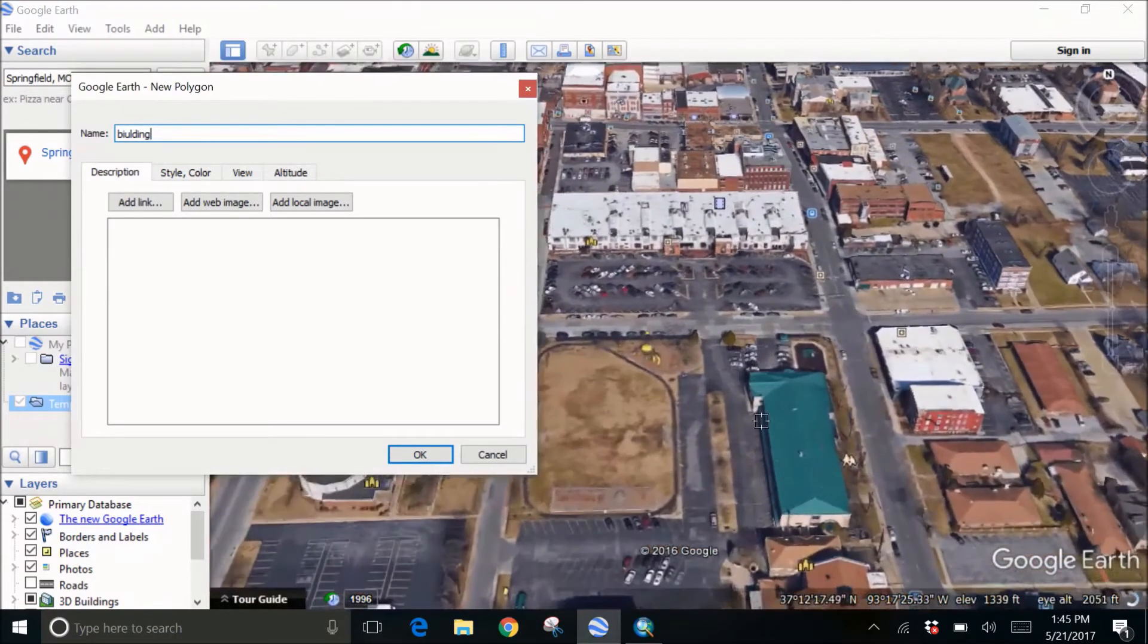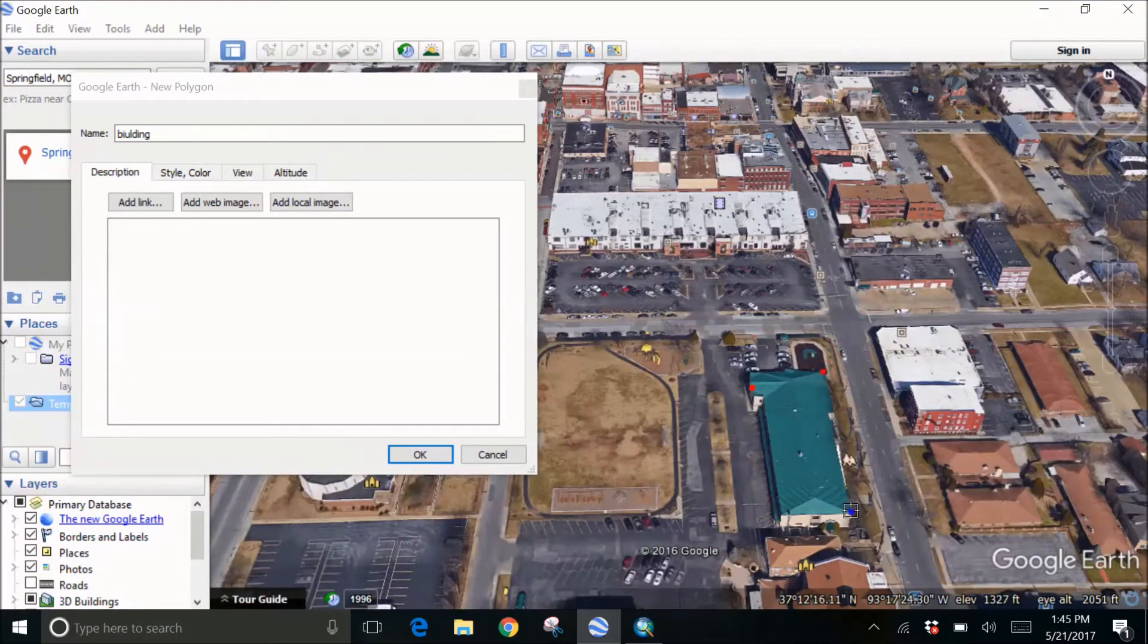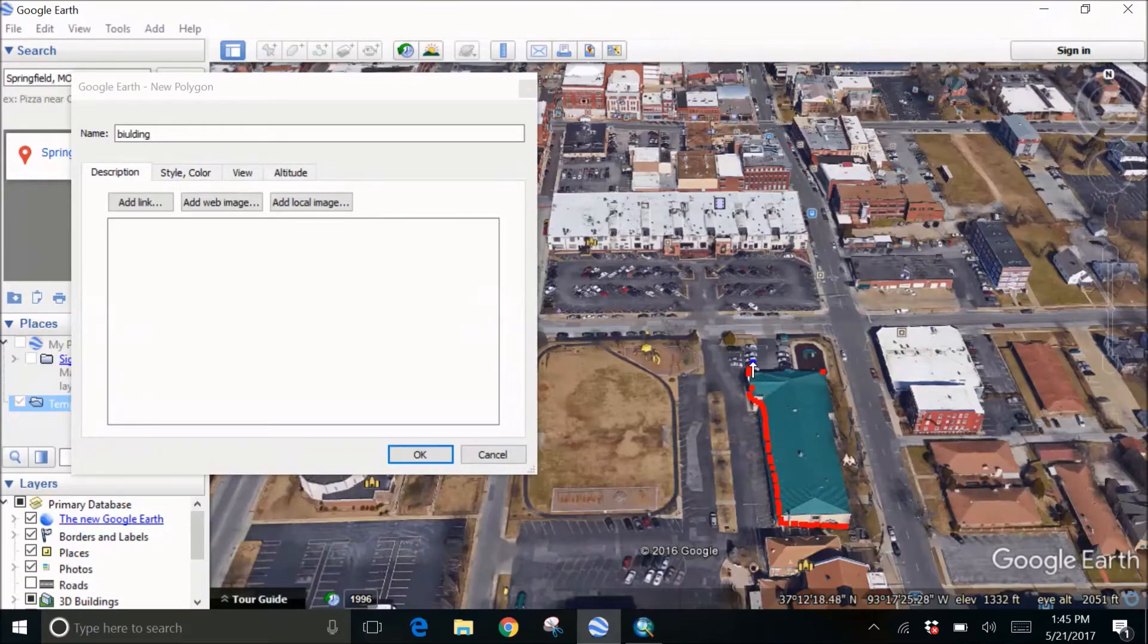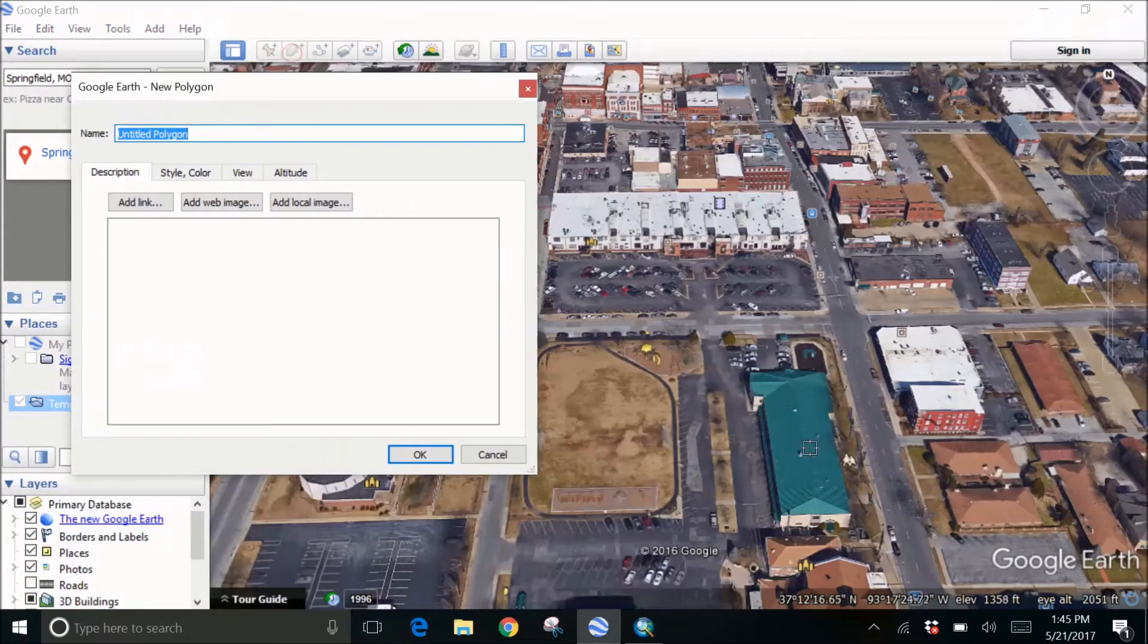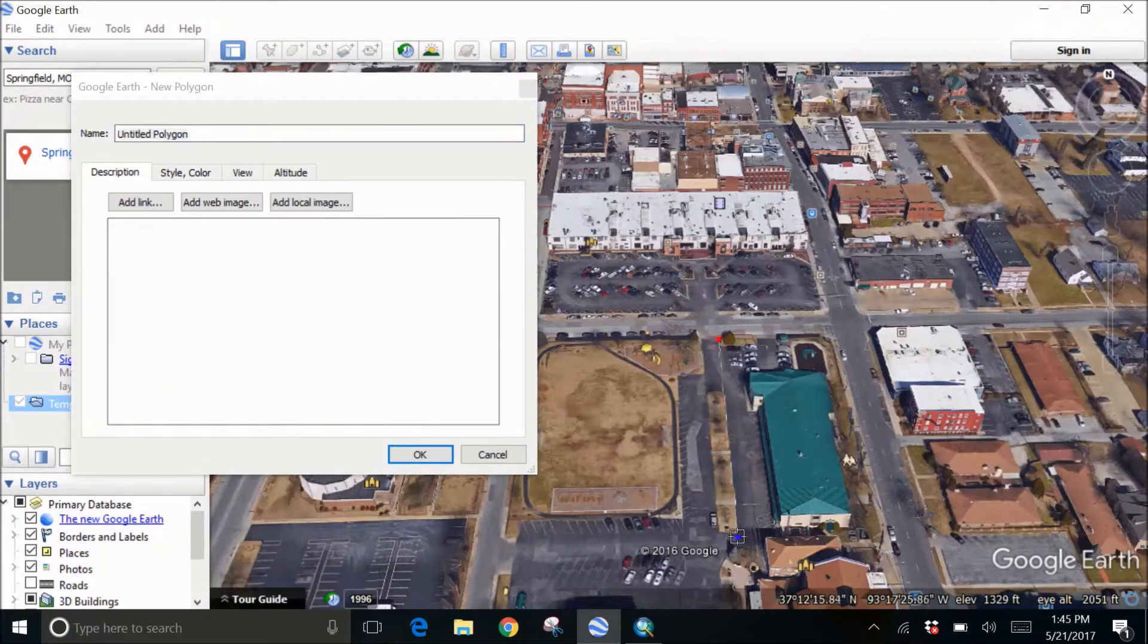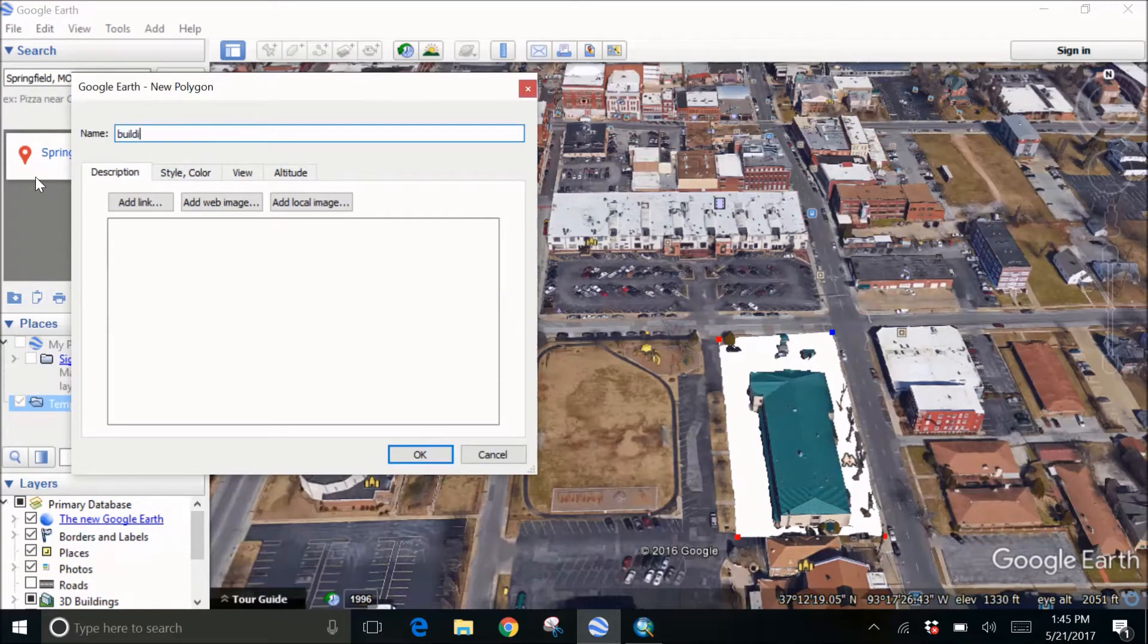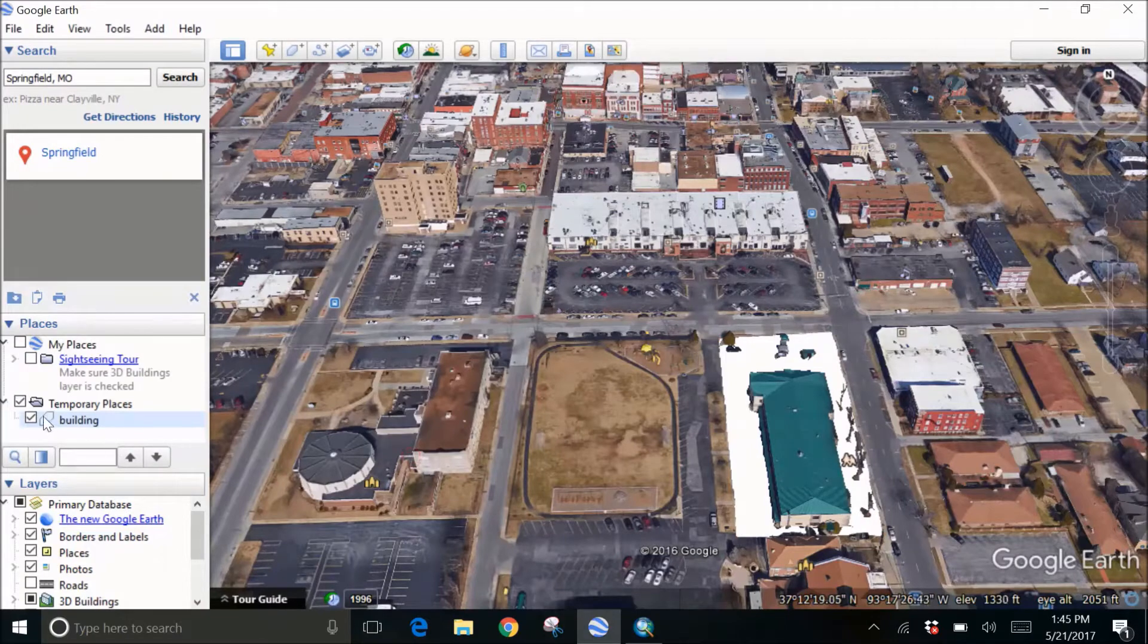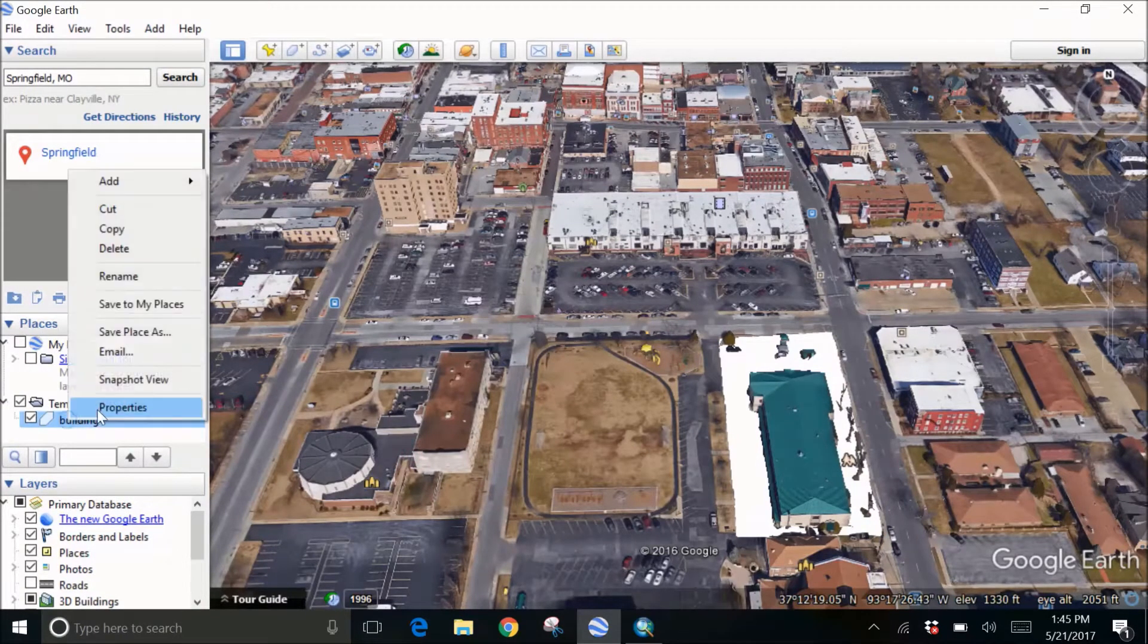I think I'm done. Okay, let's try again. Okay, this makes sense. So I made a box around the area and let's name it as building and click on OK.